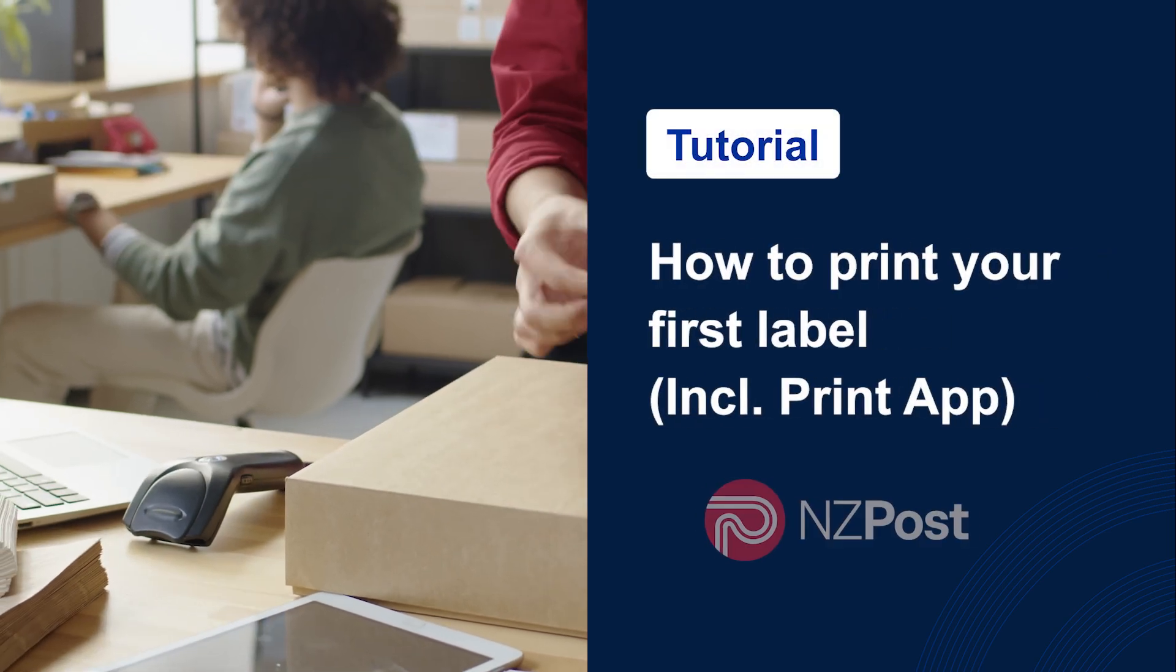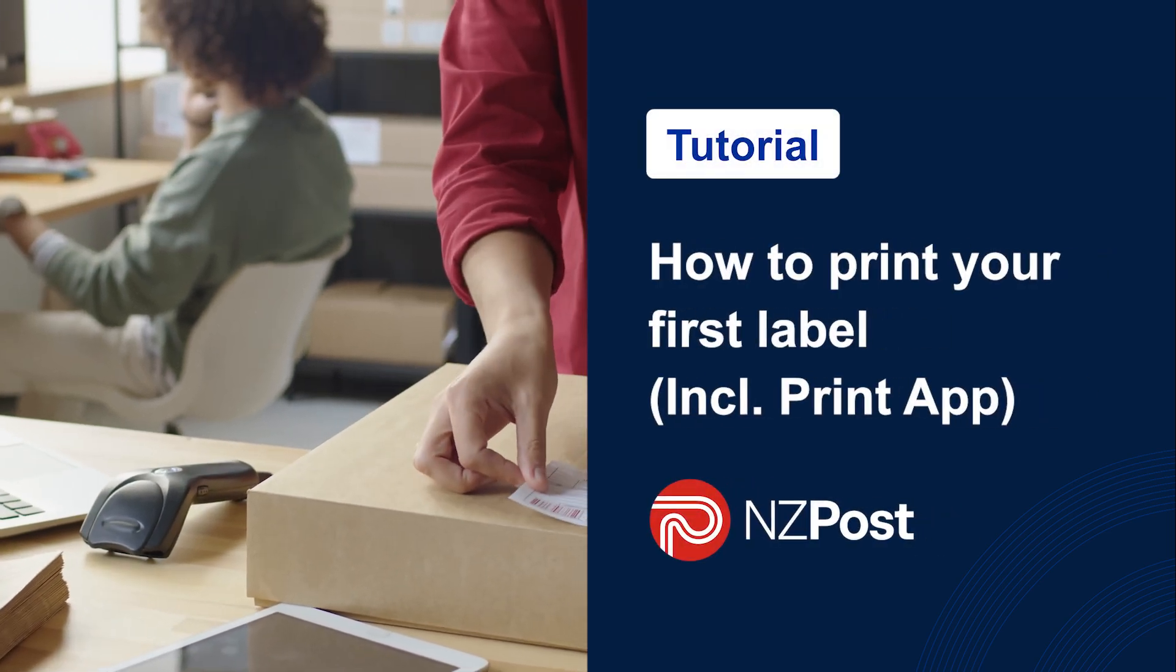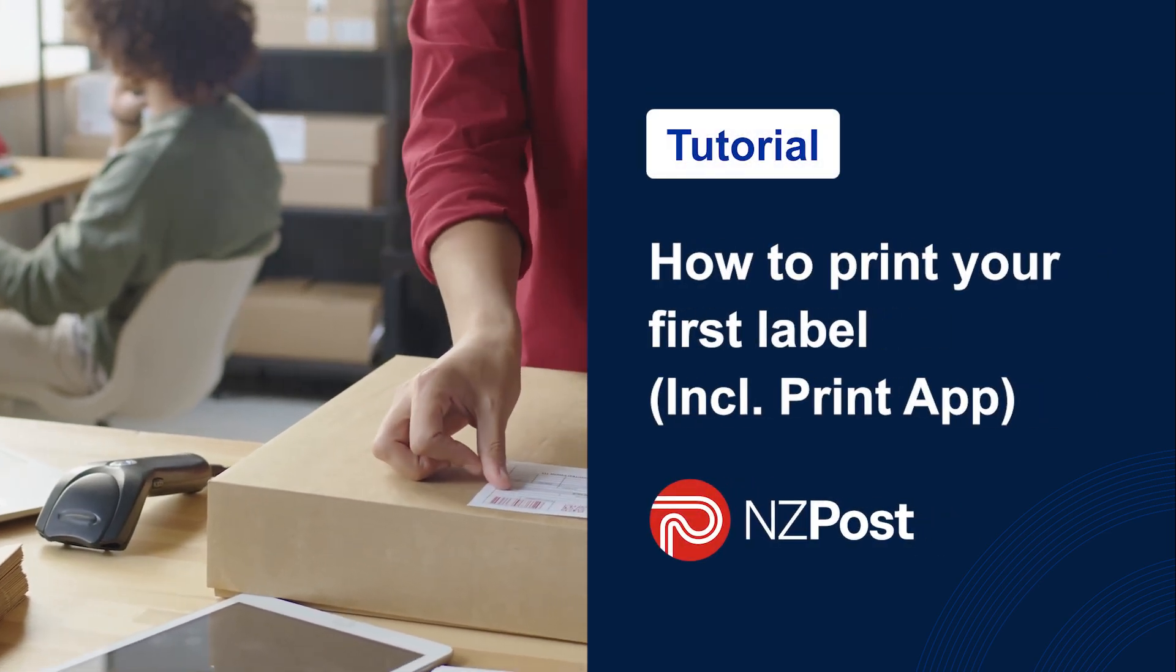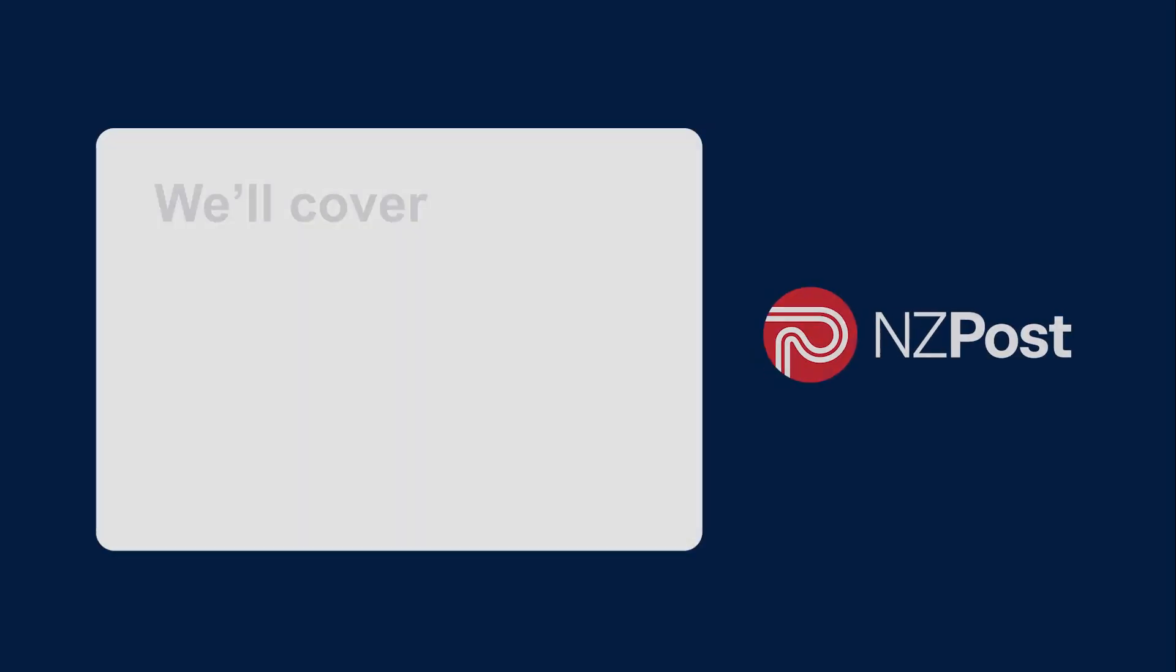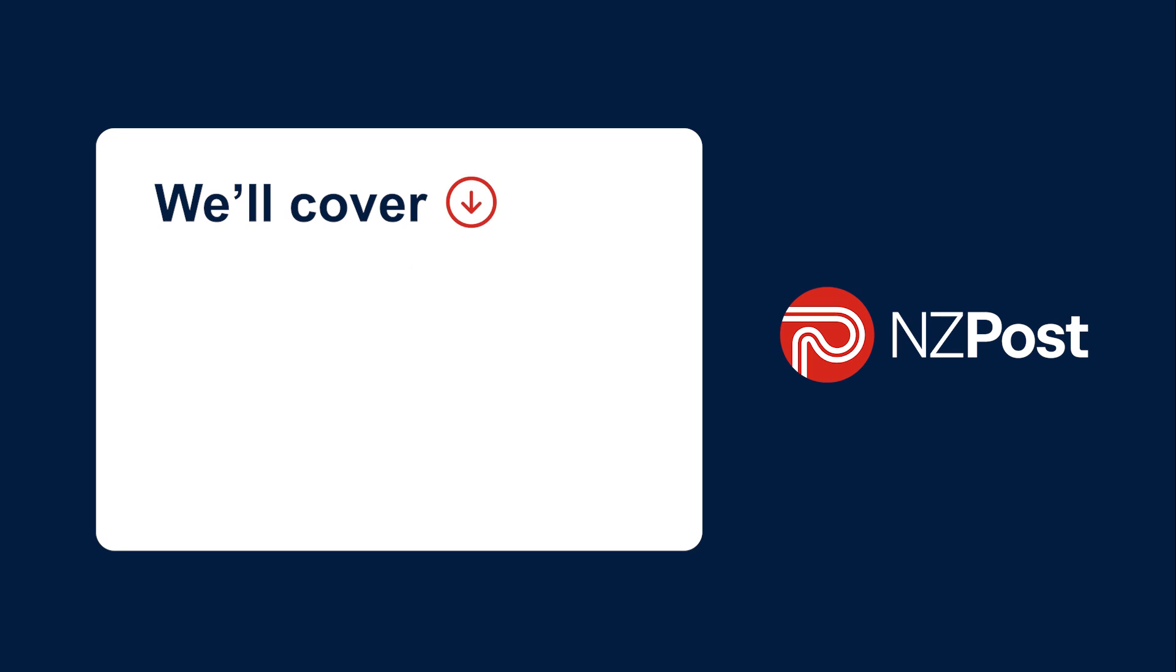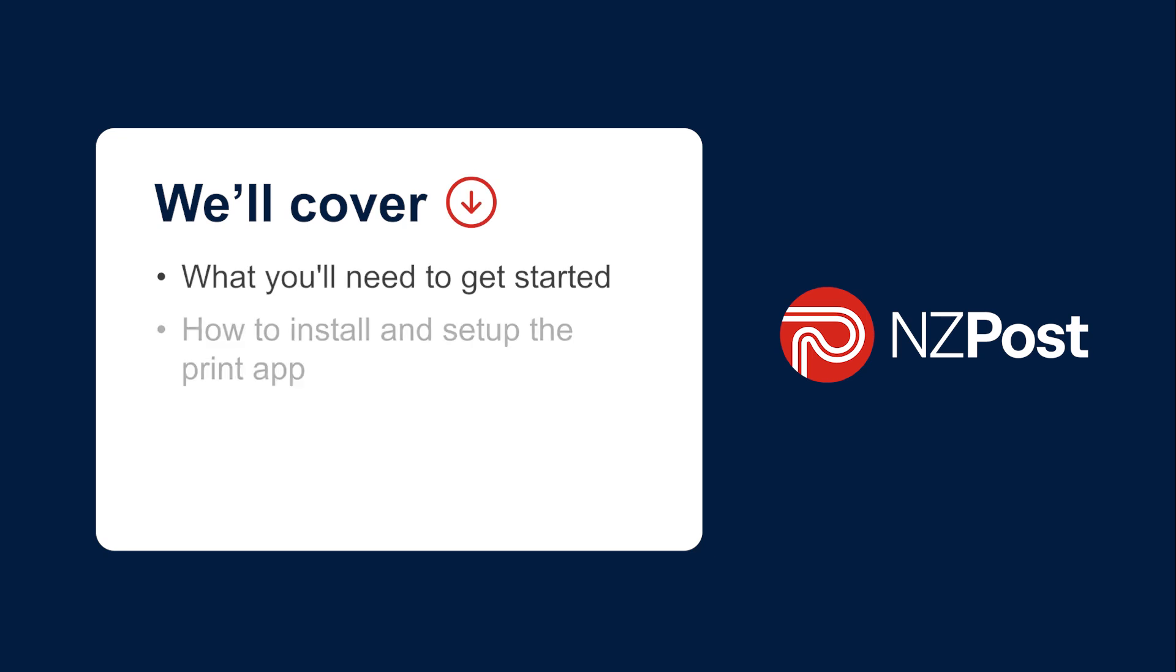In this video you'll learn how to print your first label in eShip. We'll cover what you need to get started, how to install and set up the print app, some of the different ways to print labels and more.